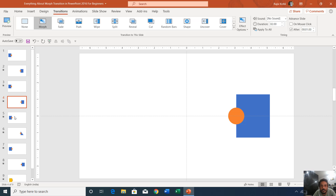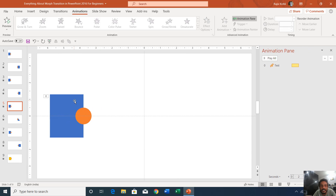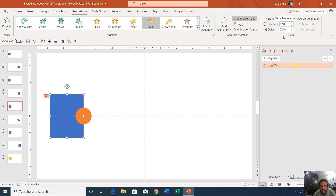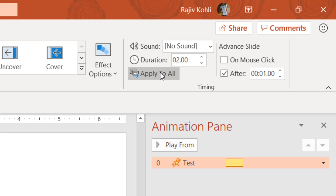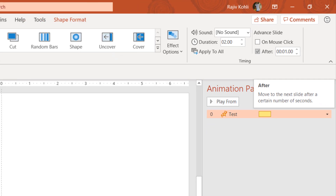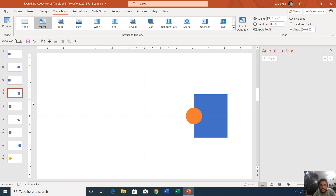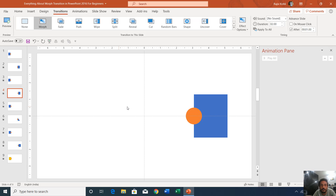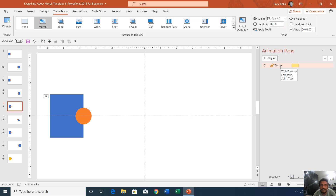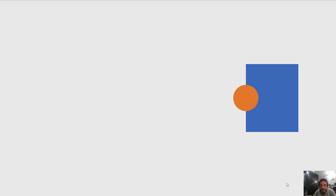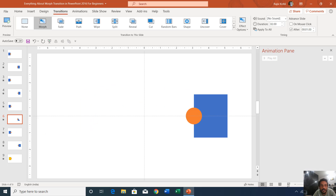On the fifth slide, I have also applied a spin animation to the rectangle. The duration of this spin animation is two seconds, the transition time is two seconds, and the advance to next slide is within one second. The animation effects work after the morph transition — so when the morph transition of two seconds ends, then the spin animation starts. From the fourth to fifth slide it takes two seconds for the morph, and then the spin animation happens. Note that down as well.